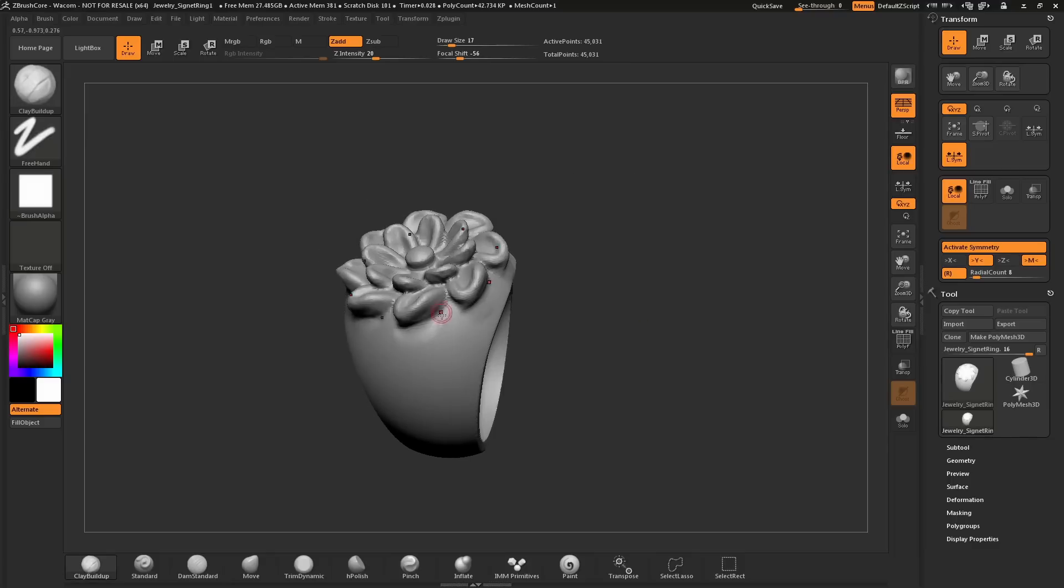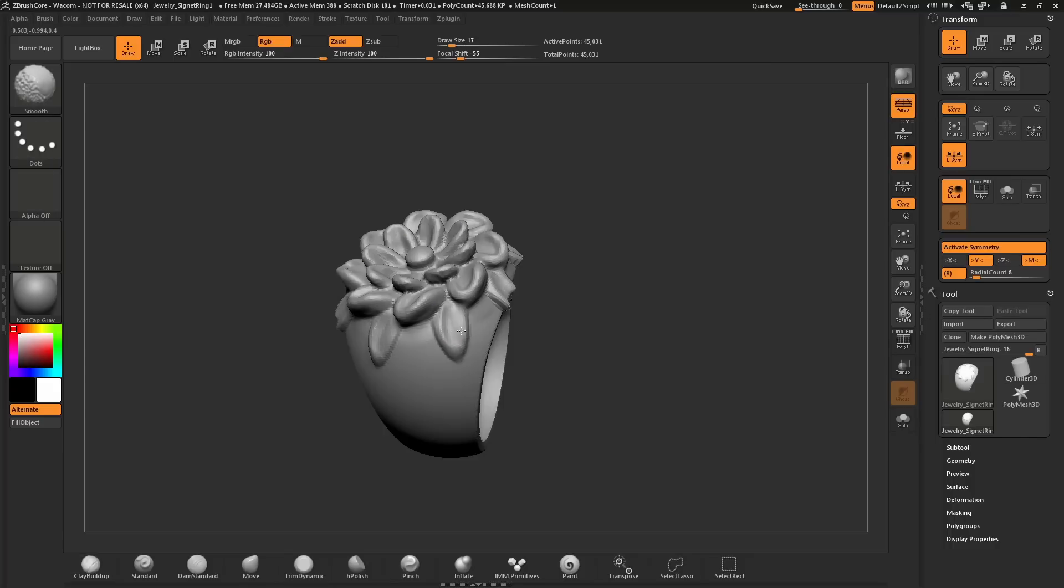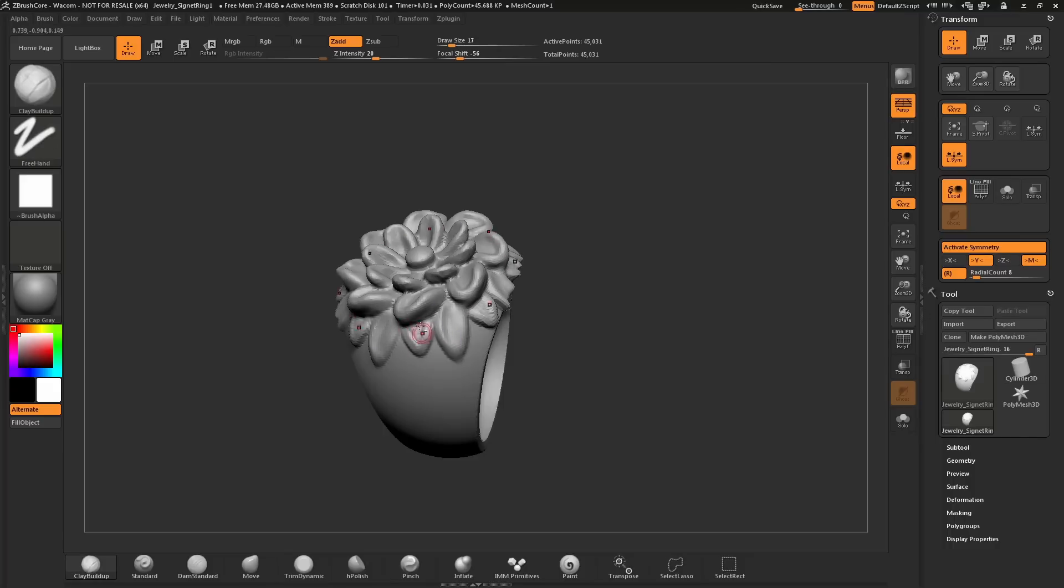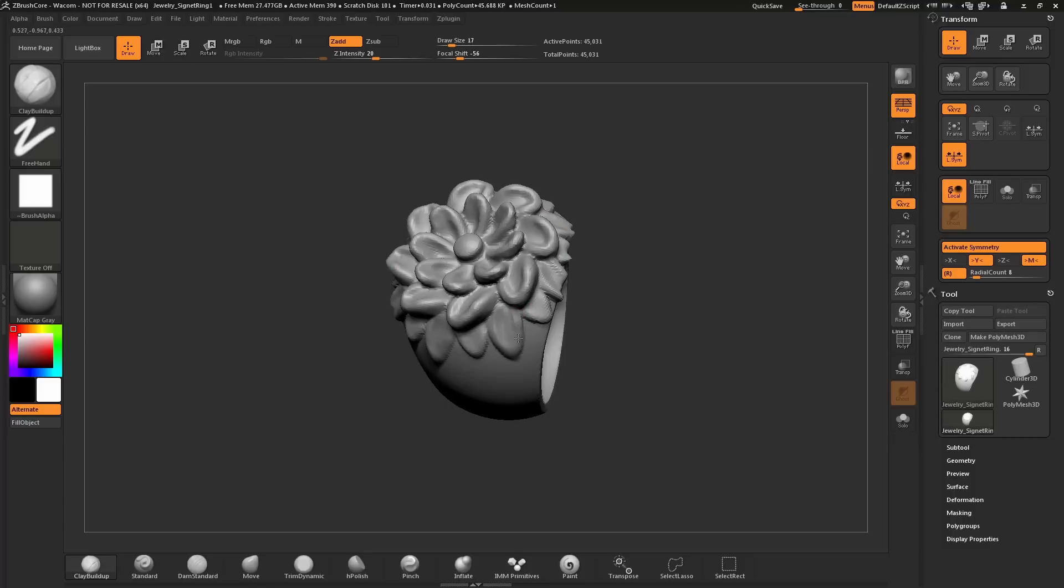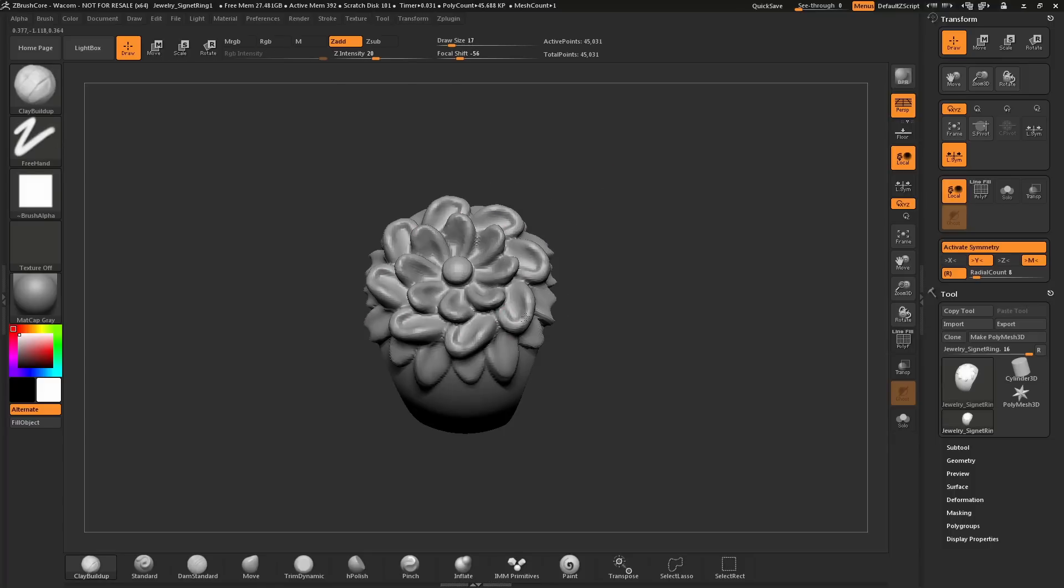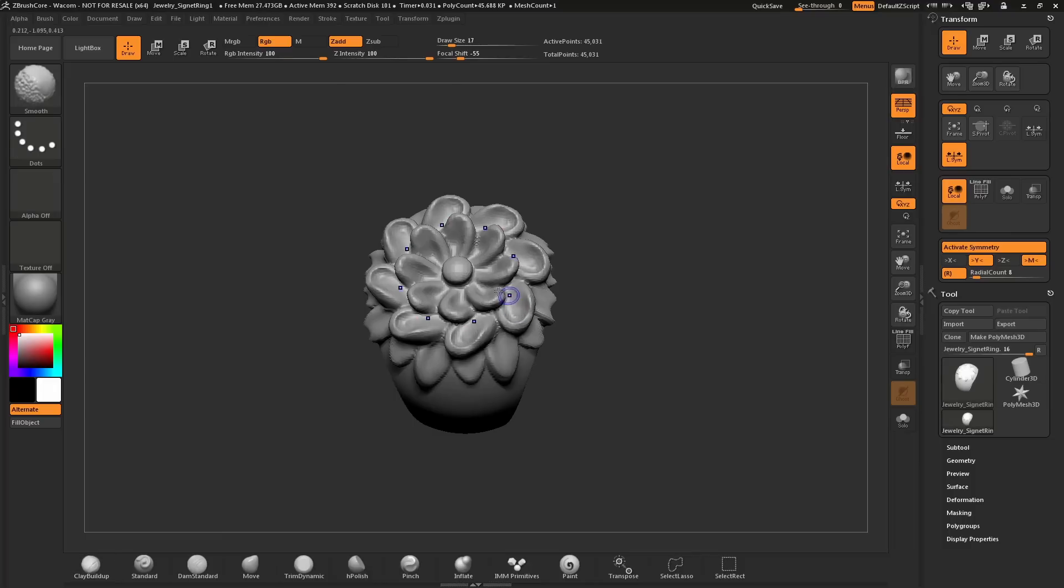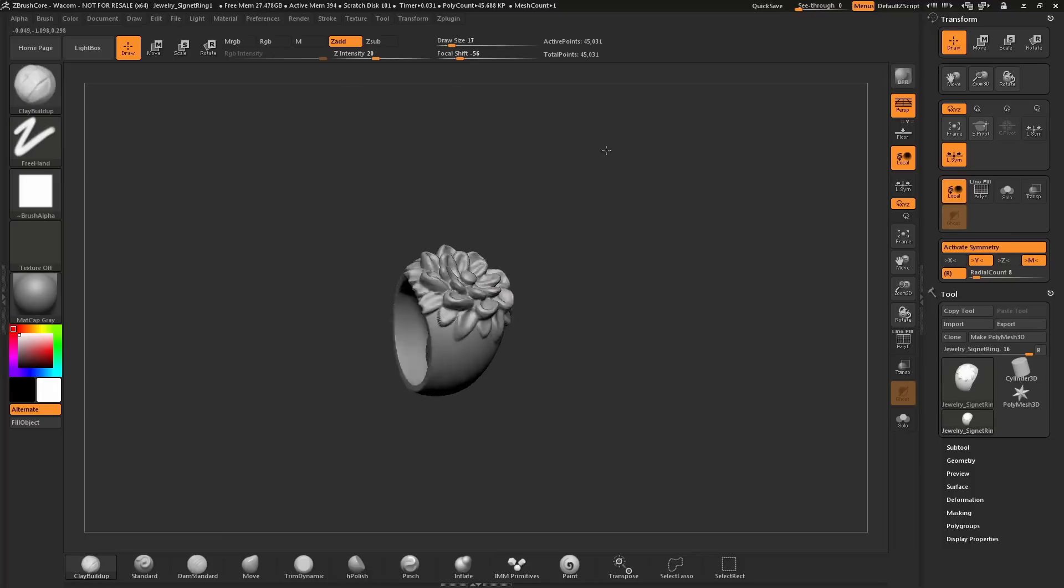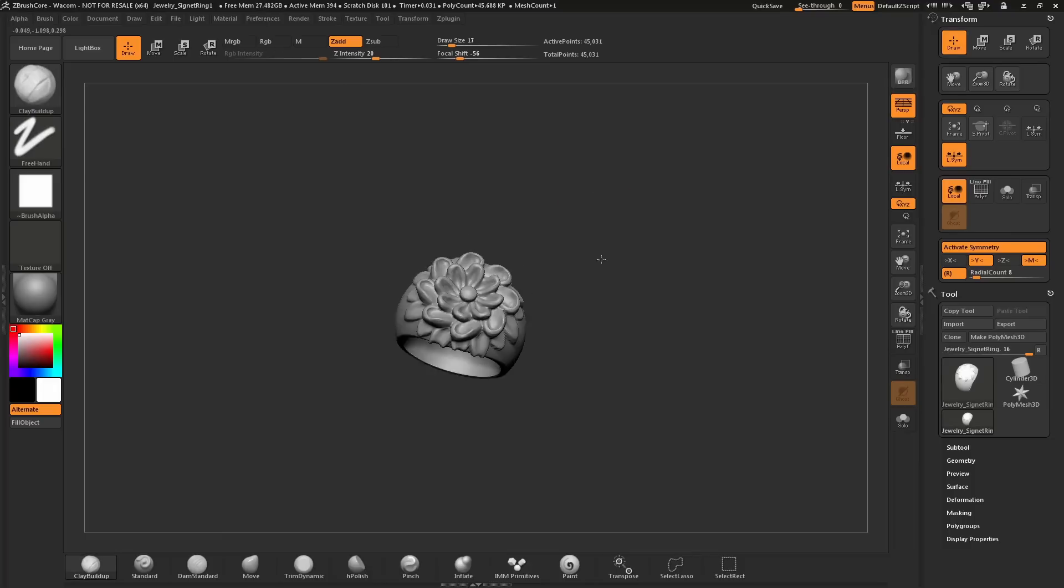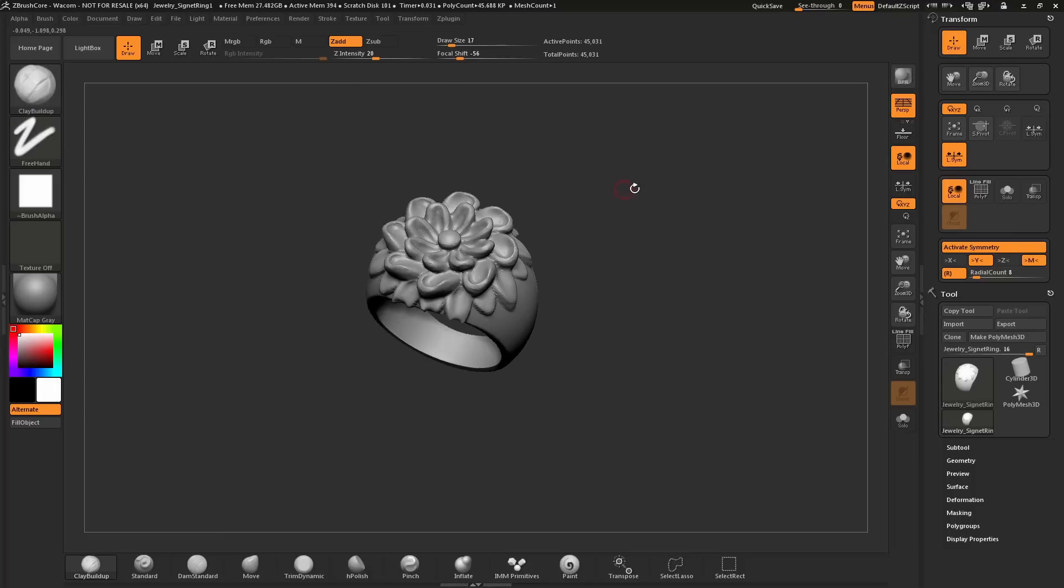I'm going to re-Dynamesh and just continue designing and shaping forms on the mesh here. I'll add some quick leaves here. You can see it's being wrapped all the way across the model. Now I've created something like this.